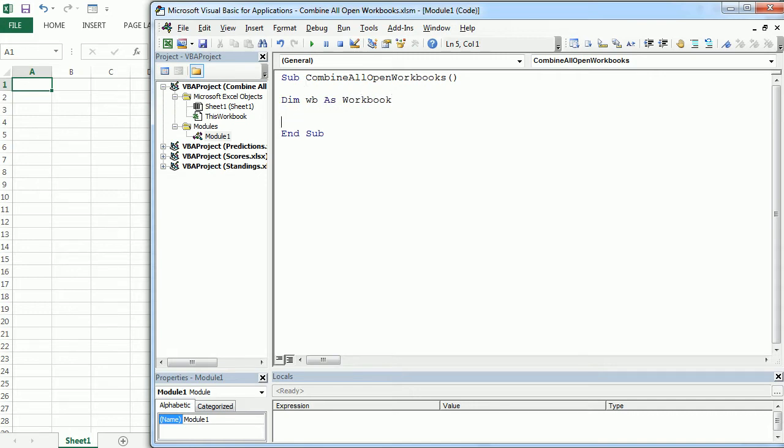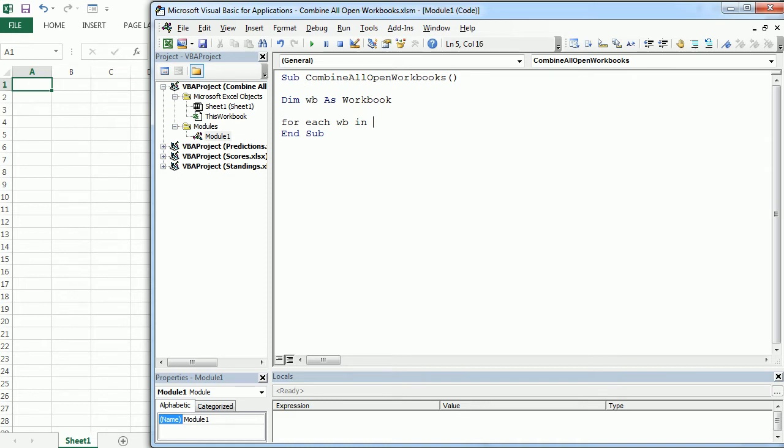And this variable is going to hold each of the workbooks while we are looping through each of them. Now we're going to start for each loop and for each wb in the workbooks collection.